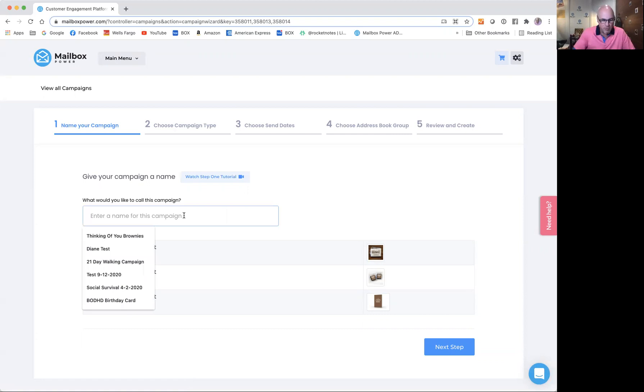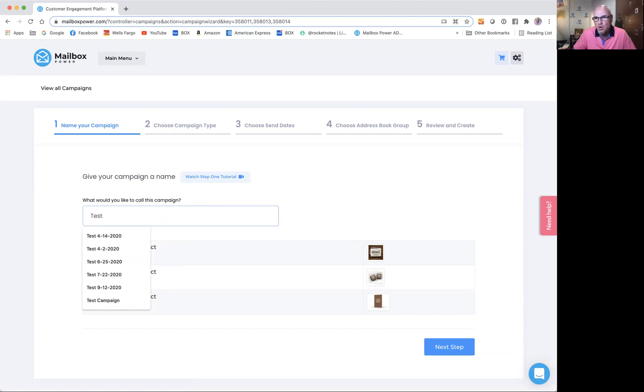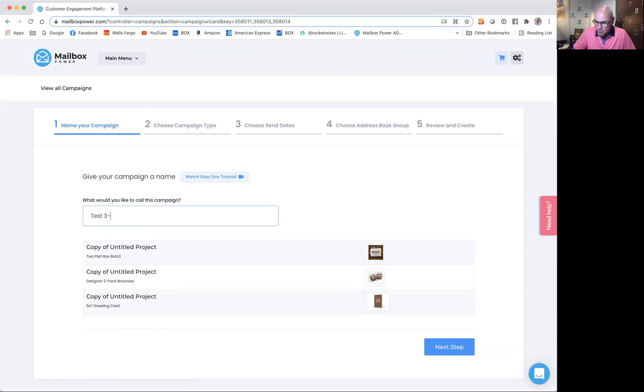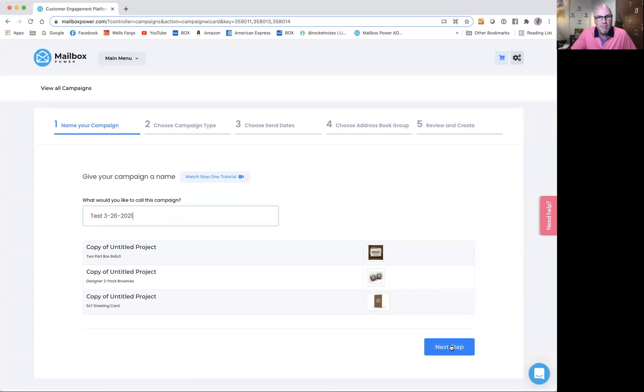The first thing we have to do is name this tutorial. This is going to be a test tutorial from 3-26-2021. Perfect. It's showing me the three items that are going into this campaign. I click next step.